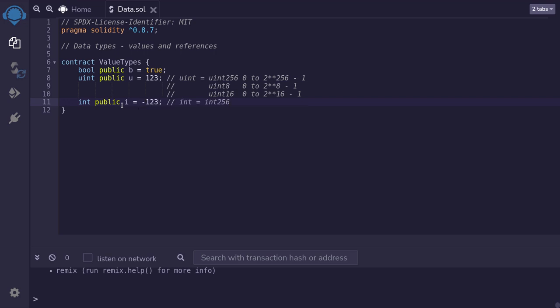Now similar to uint, int is also an alias for int256. And it ranges from minus 2 to the 255 to 2 to the 255 minus 1. Like uint, there are variations to int offering different sizes. For example, int128 ranges from minus 2 to the 127 to 2 to the 127 minus 1.